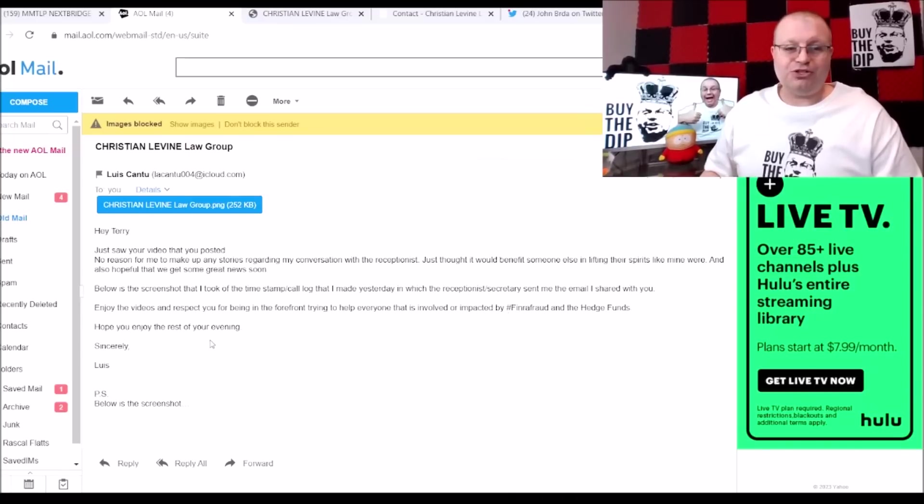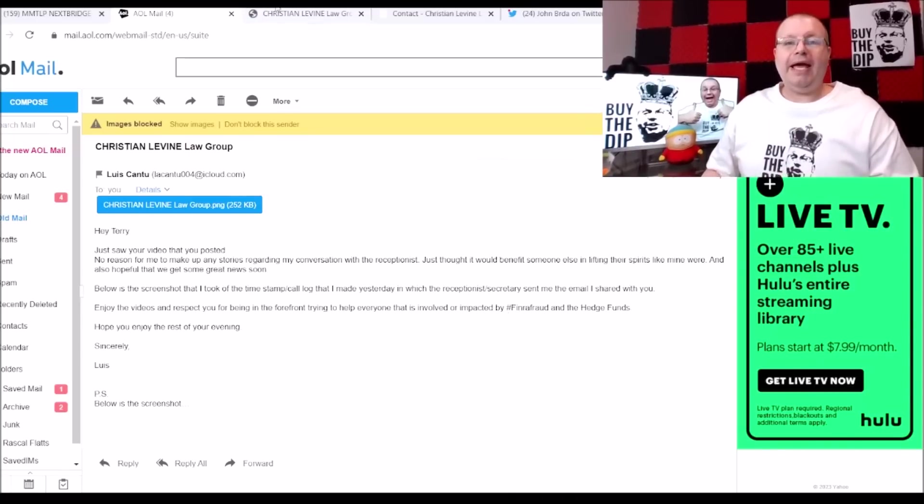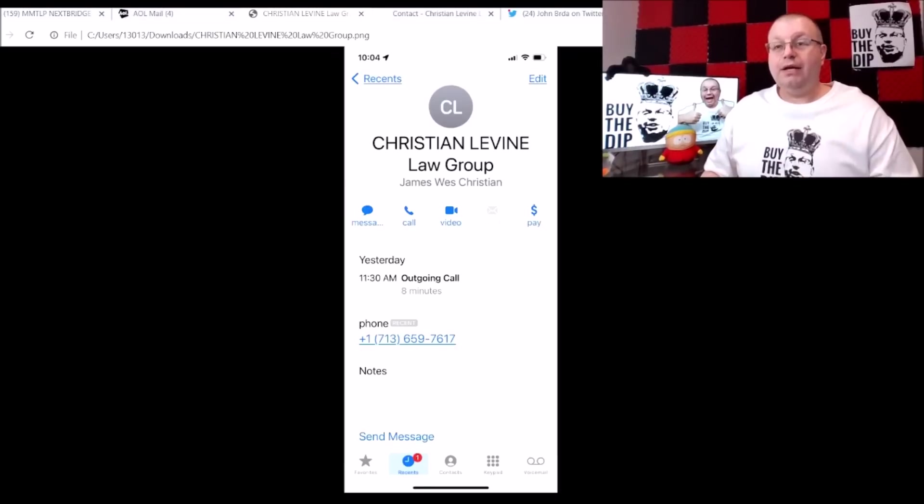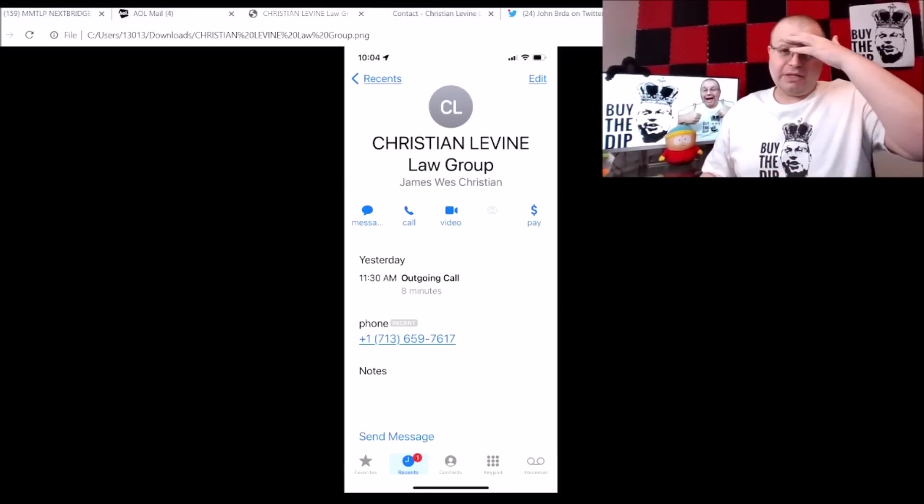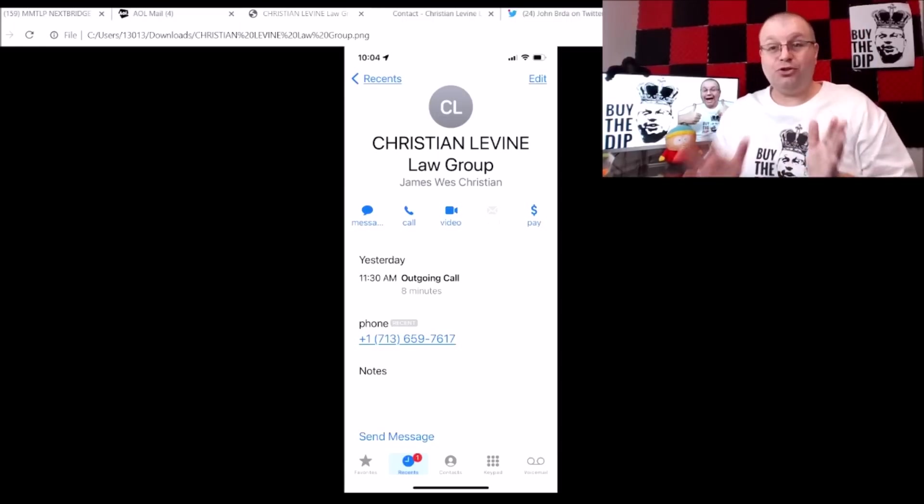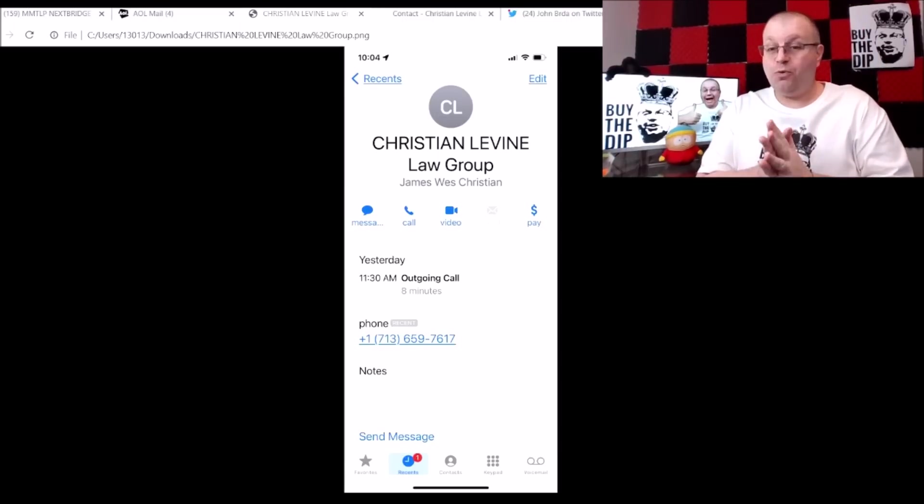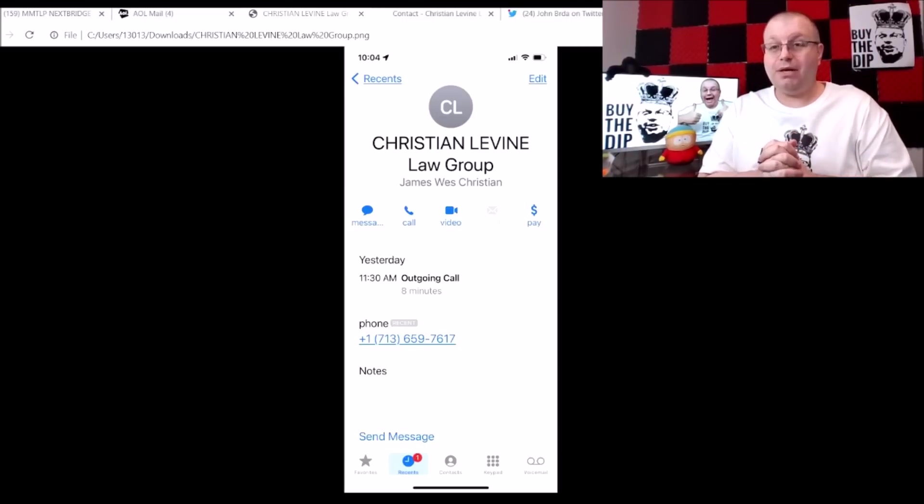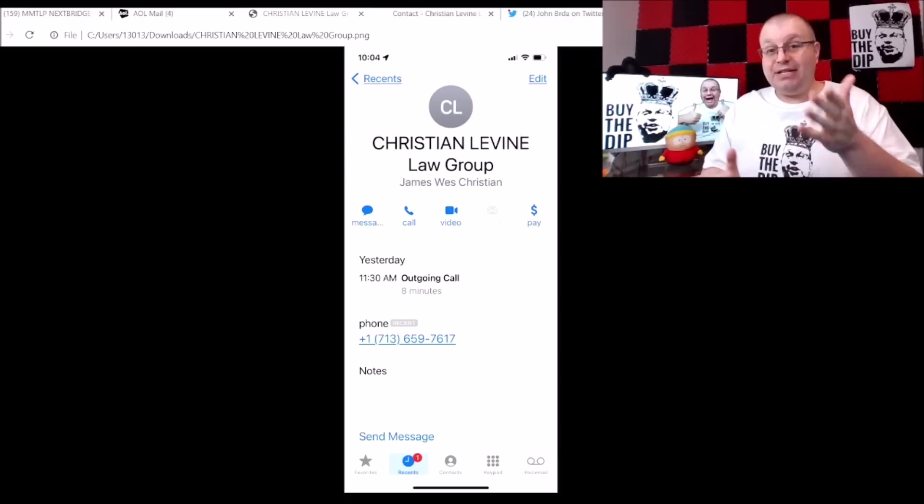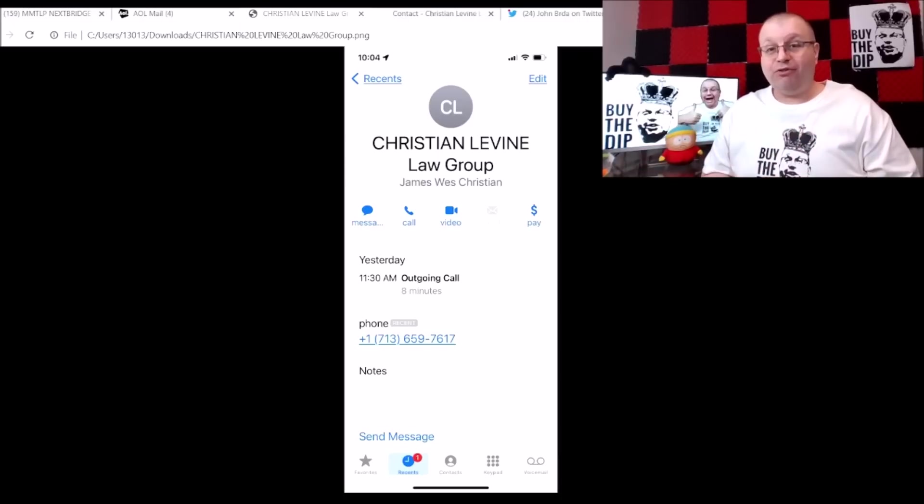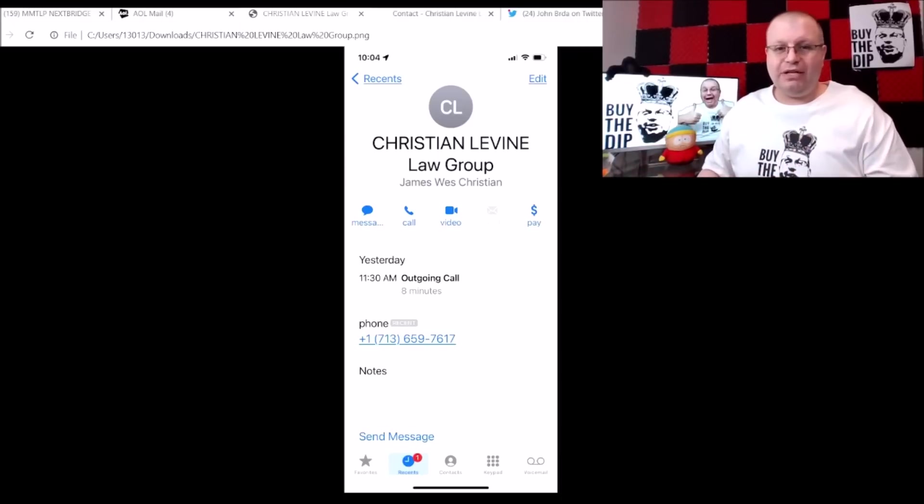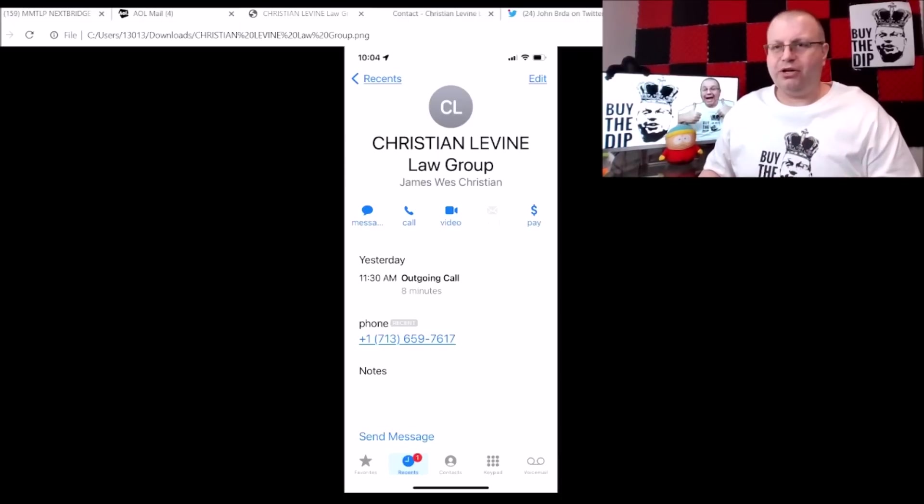Hope you enjoy the rest of your evening, sincerely Lewis. And here is the actual screenshot. Like I said, thank you again to Lewis for this. I truly appreciate it. I hope this will give some meta fam ease that this actually came from the Christian Levine Law Group. And he saved this here and look at the phone number here guys.